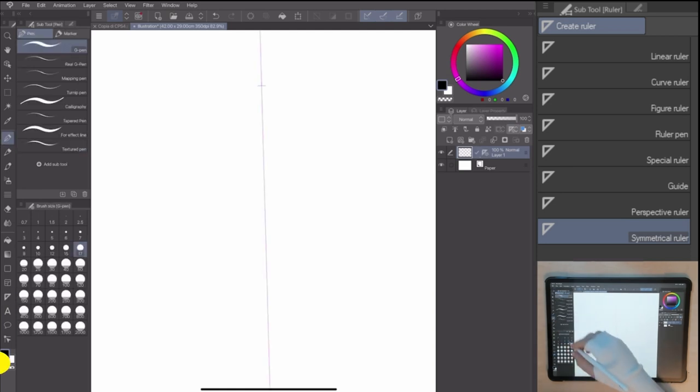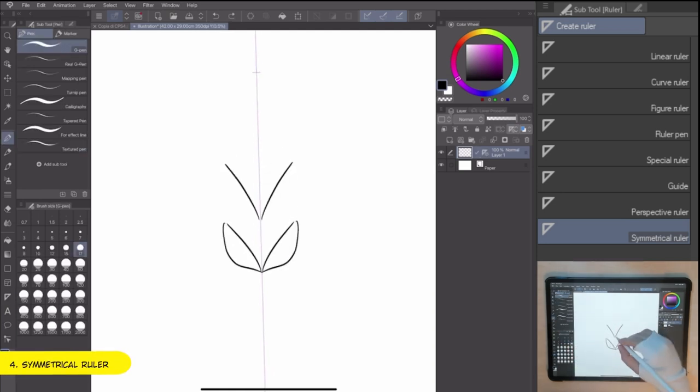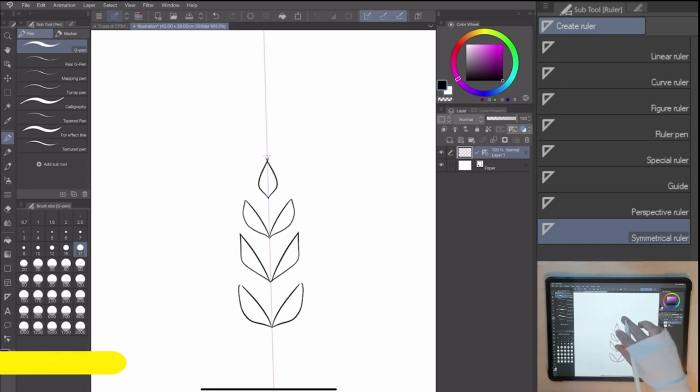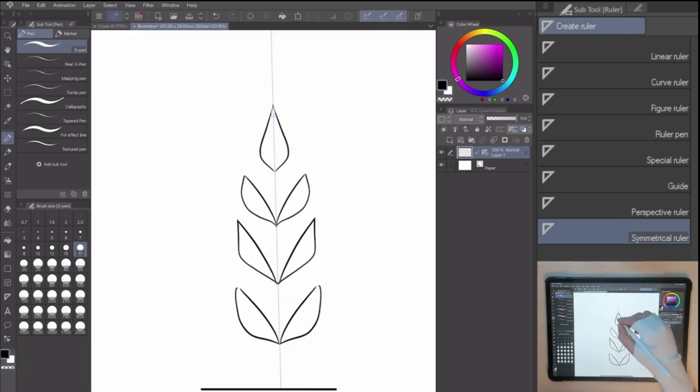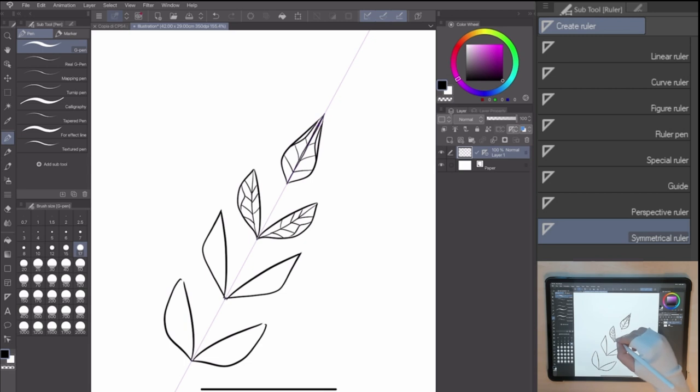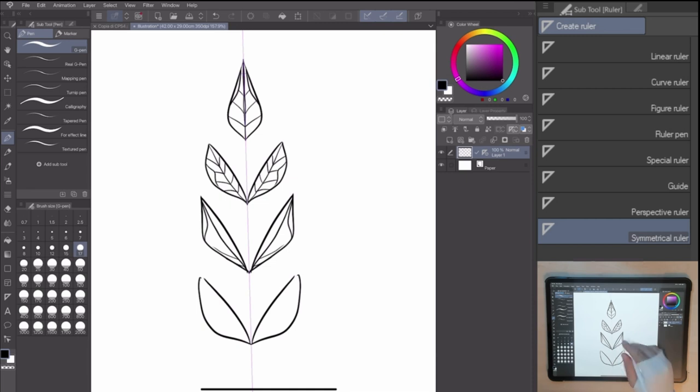The symmetrical ruler is one of the most helpful rulers in Clip Studio Paint. It lets you create a lot of patterns, decorations, objects and abstract shapes to decorate your character art. I used it a lot in one of my previous videos about patterns and decorations. But let me go into details this time.